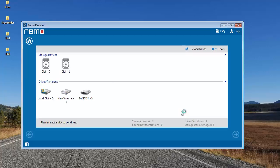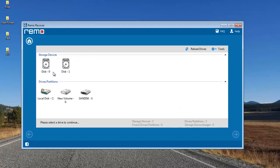At the next screen, the software gives me a list of different disks connected to my computer. I need to select the disk from which I'm looking to recover data — that is my corrupted SD card — and then proceed by clicking the Next button.